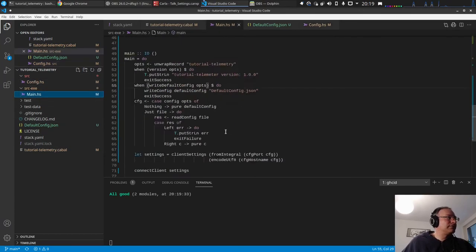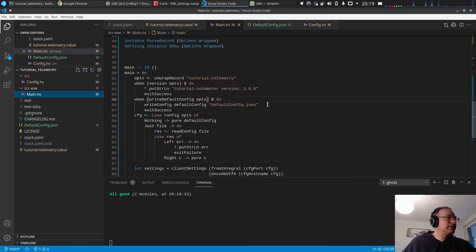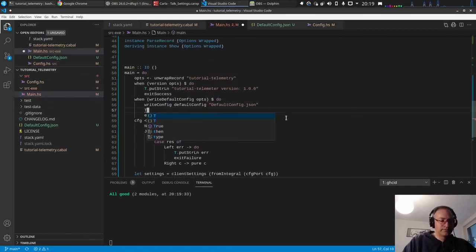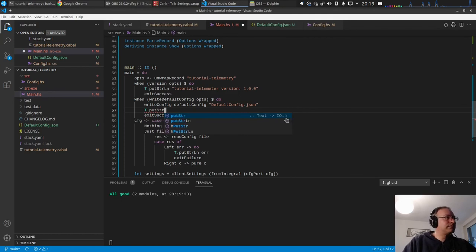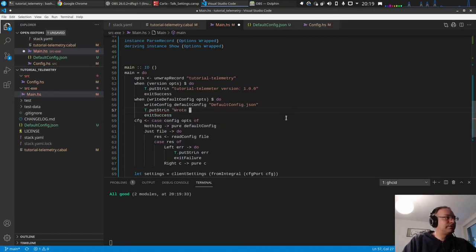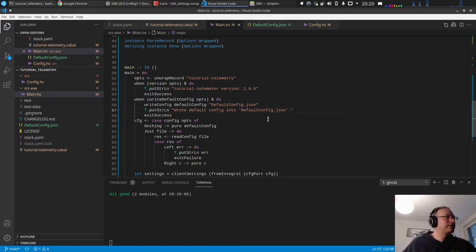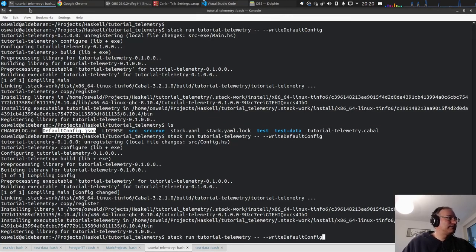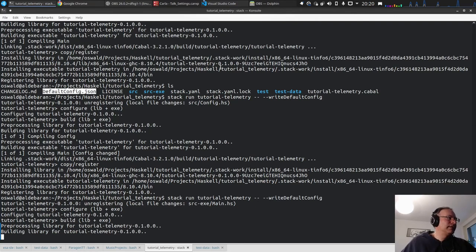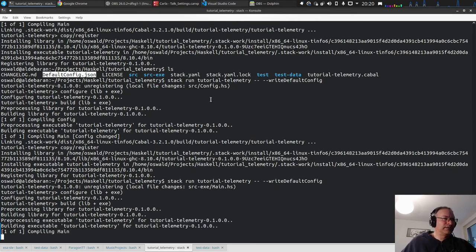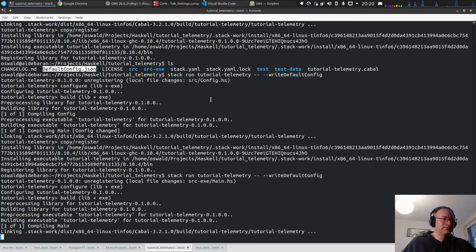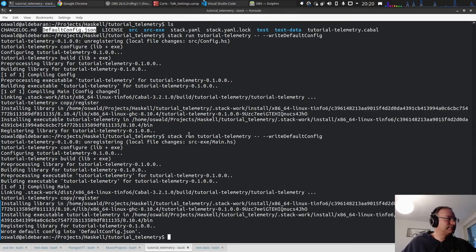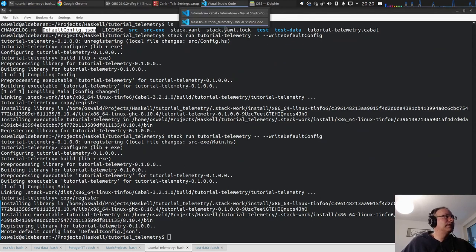And we probably should also, just to forget this always, wrote default config into default config.json. Just that we have some feedback.